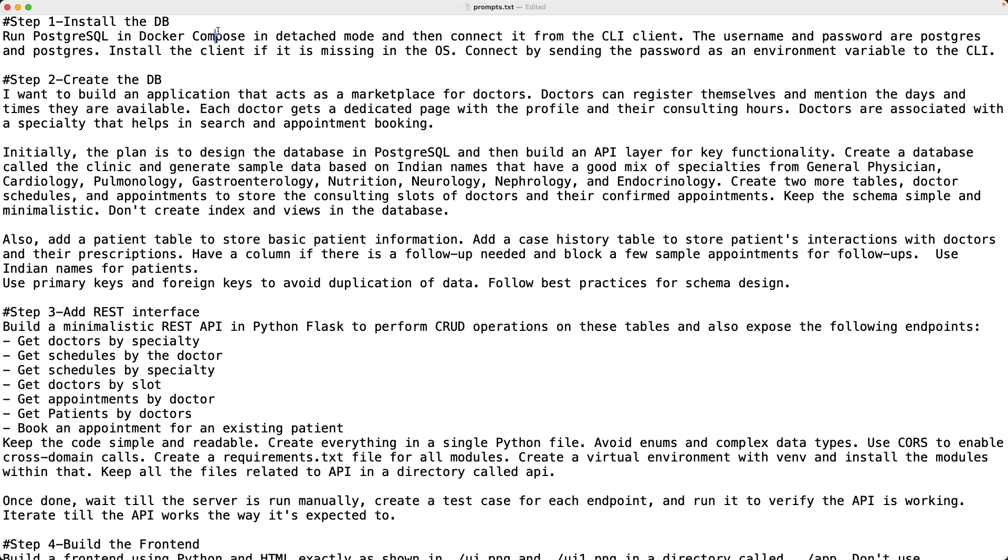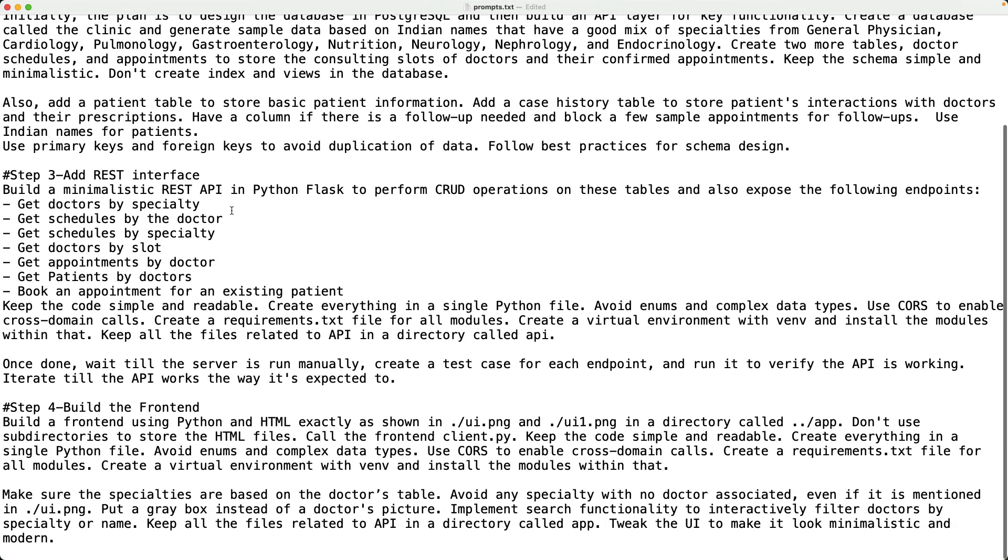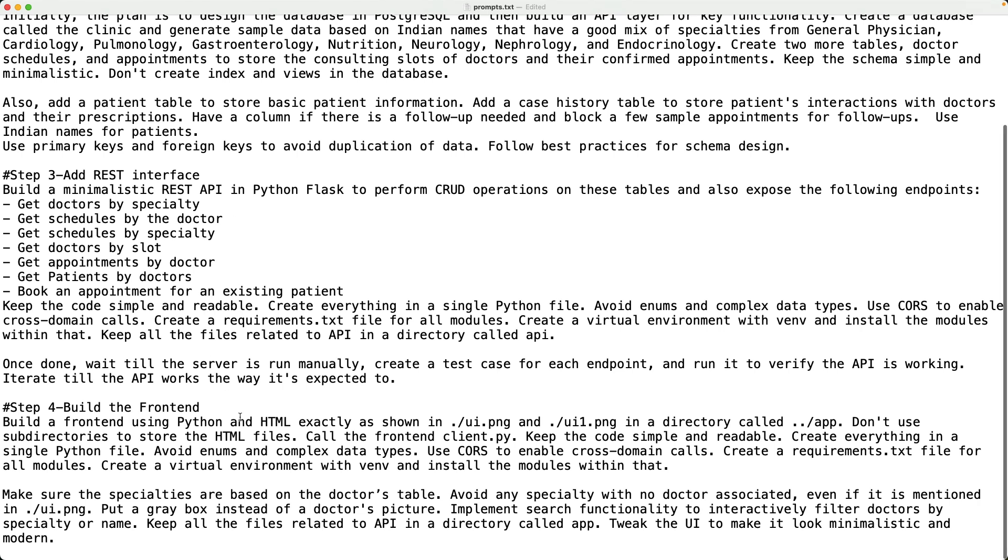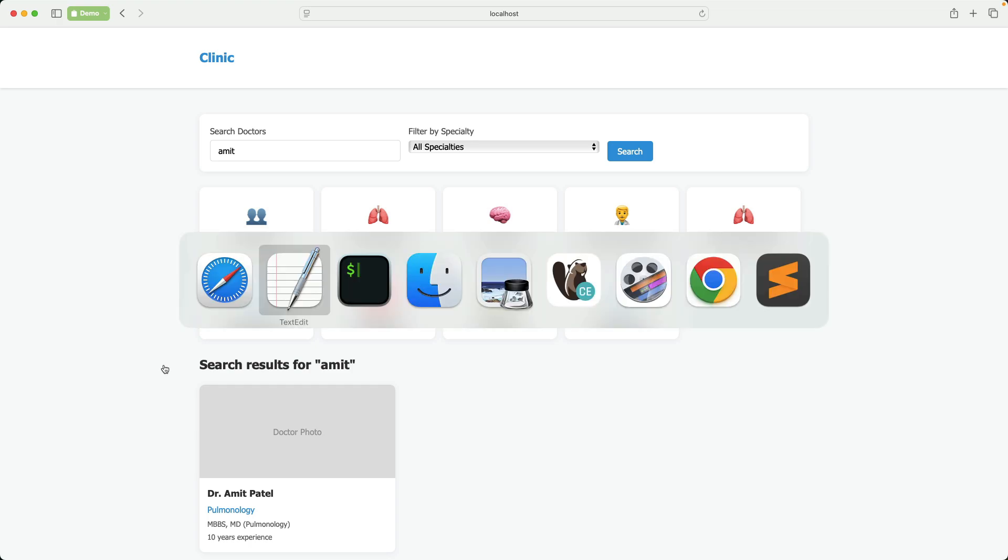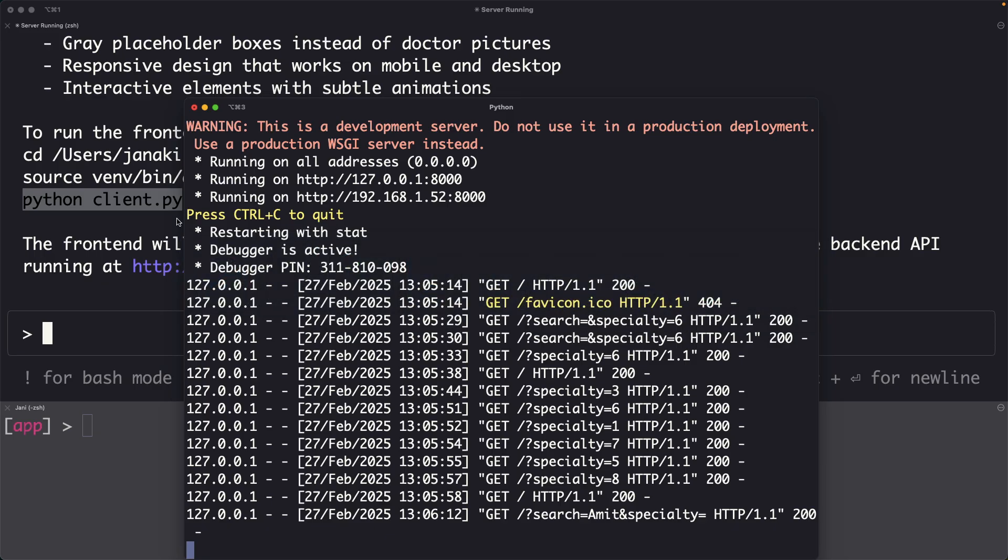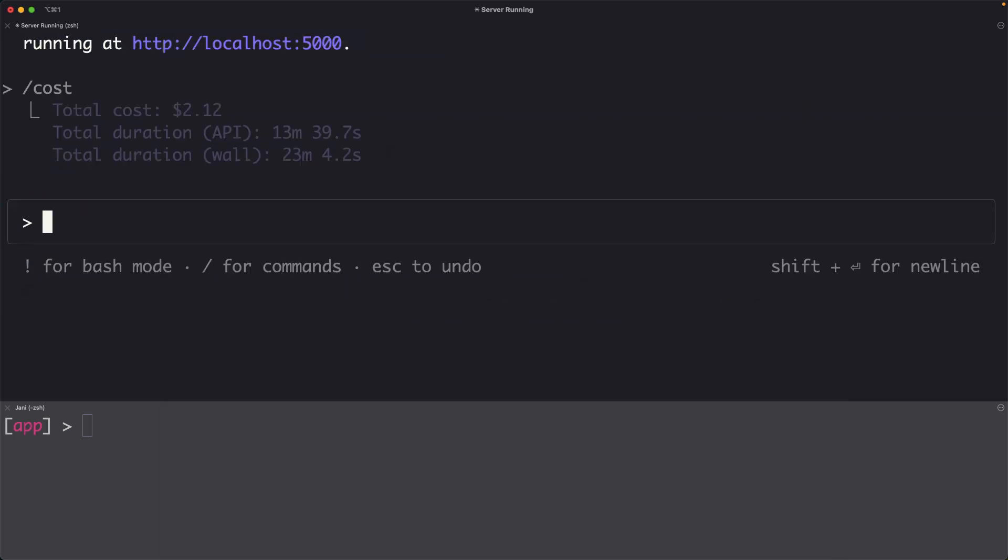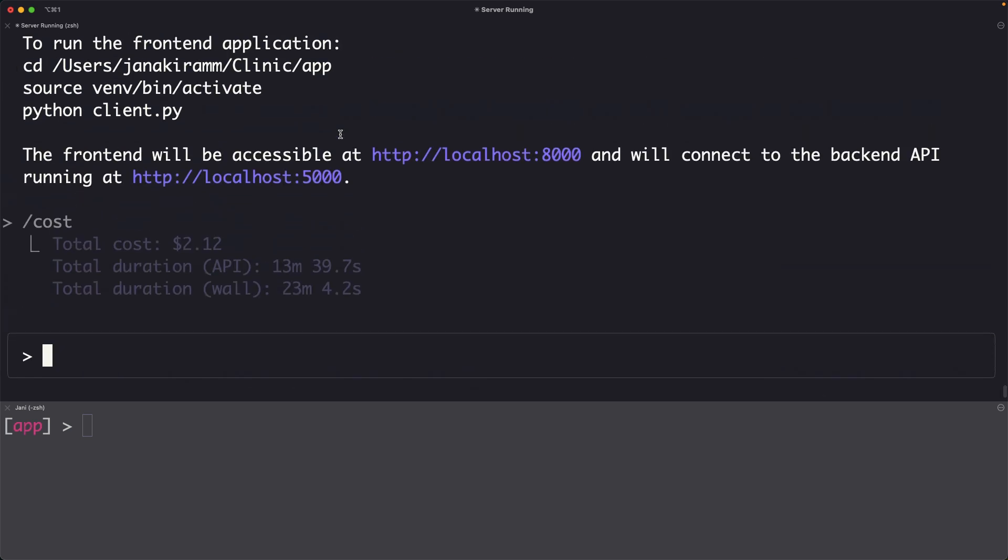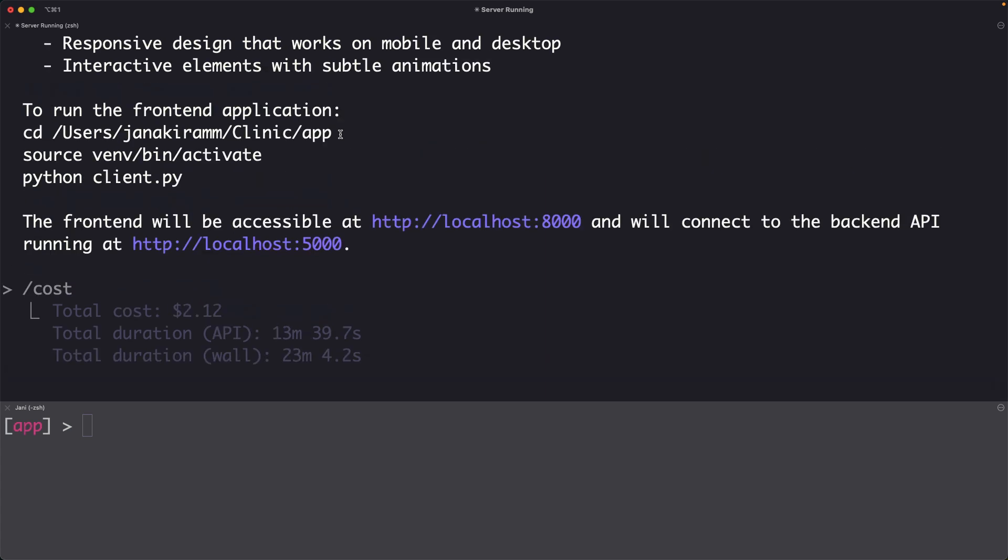We went from installing the database in Docker Compose to creating synthetic data to building the REST interface and iteratively fixing the REST API and from there to building a beautiful front end. All of this is done in less than a few minutes. I think it took us less than 10 minutes. Now, let's look at the cost. This costed us $2 to iteratively develop and even fix some of the API issues that we have gone through and it took us total of 13 minutes 39 seconds which is fantastic.